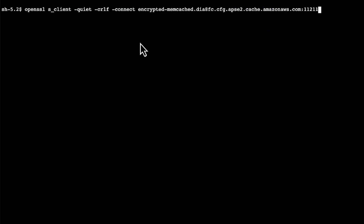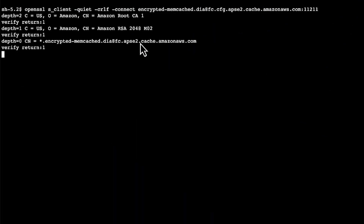To connect to a Memcached cluster with encryption, you must use the OpenSSL tool. After you run the command, you receive an output that shows that you are now connected to the Memcached cluster with encryption.